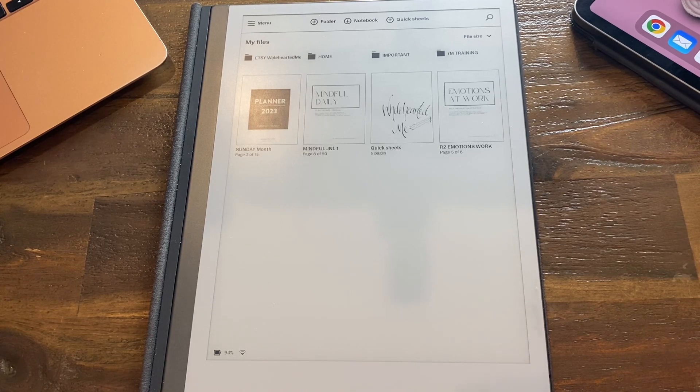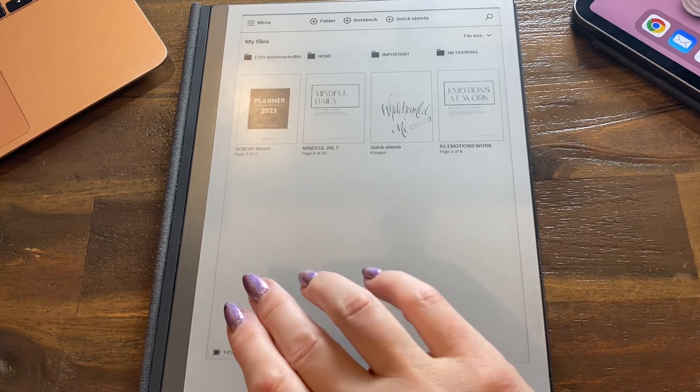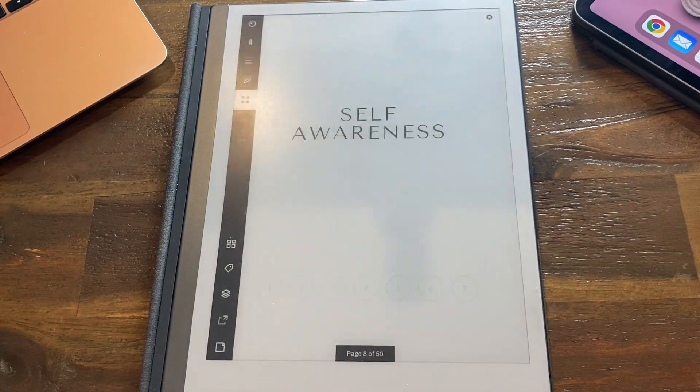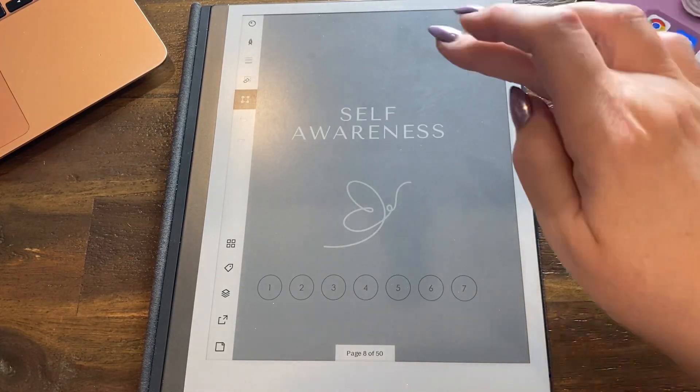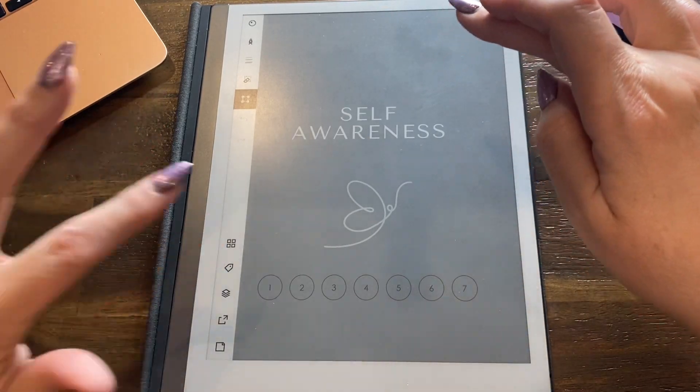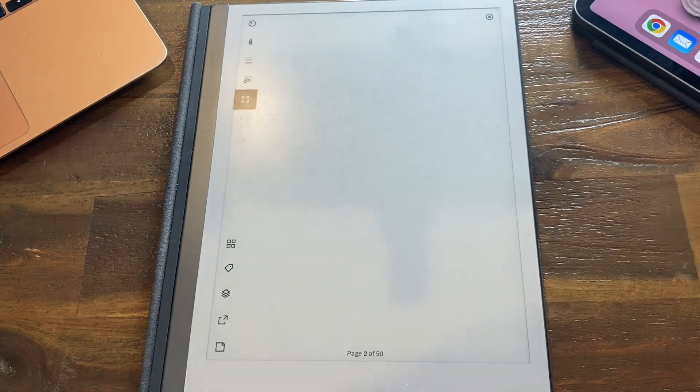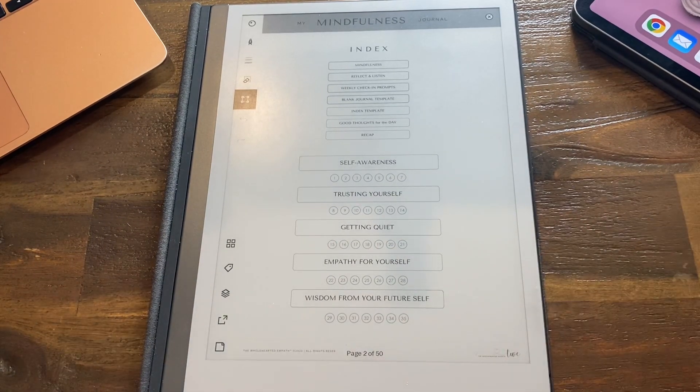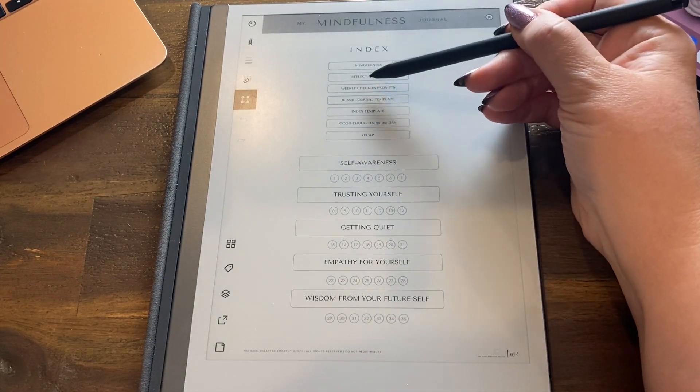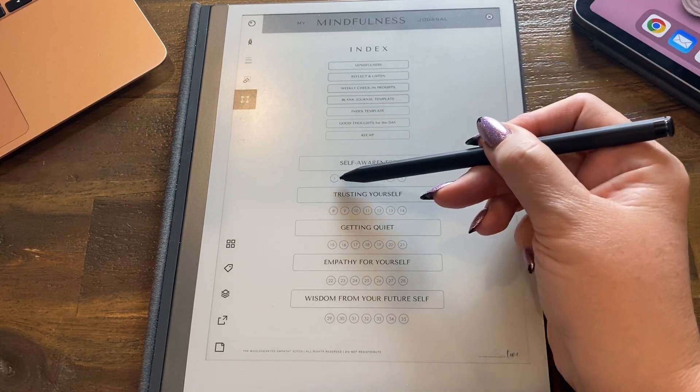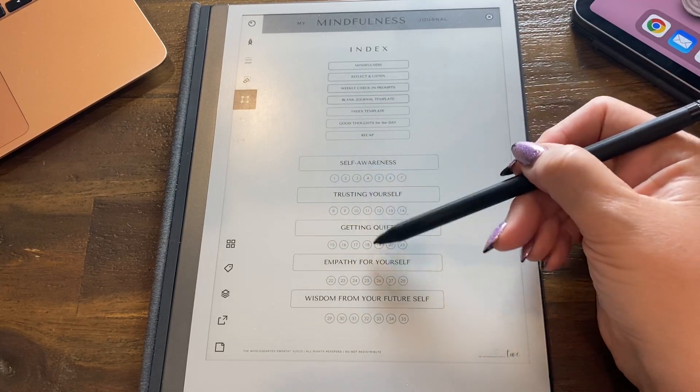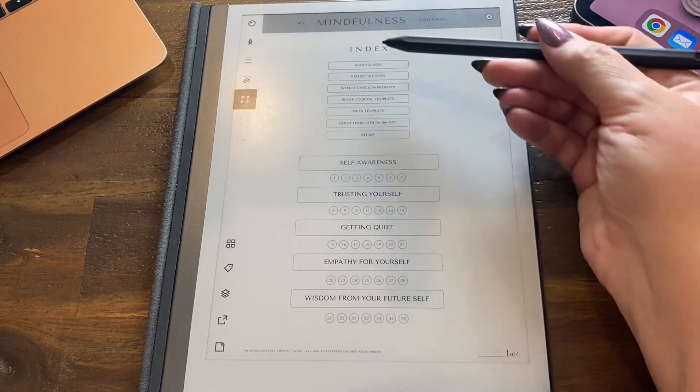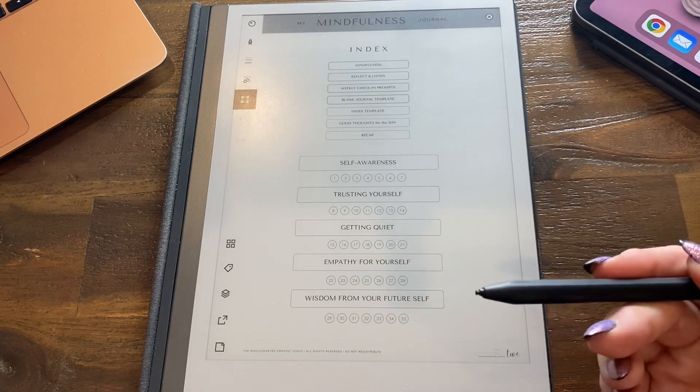You really just click on them, but let's open this journal, Mindful Daily, and let's go to the index page. On this index page there is a hyperlink: 1, 2, 3, 4, 5, 6, 7. Every number's hyperlinked, these are all hyperlinked.